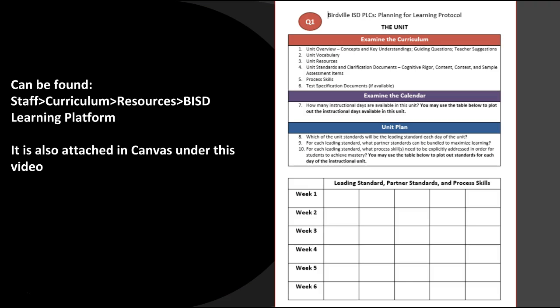I just want to remind you that a great document that helps with your planning out a unit, especially when you have a challenging schedule like this six weeks, is the planning for learning protocol, the unit document. I find this to be very helpful when I'm trying to lay out the whole six weeks at a time. This document is on the staff page under resources, but I also attached it in Canvas and you can find that link directly underneath this video.